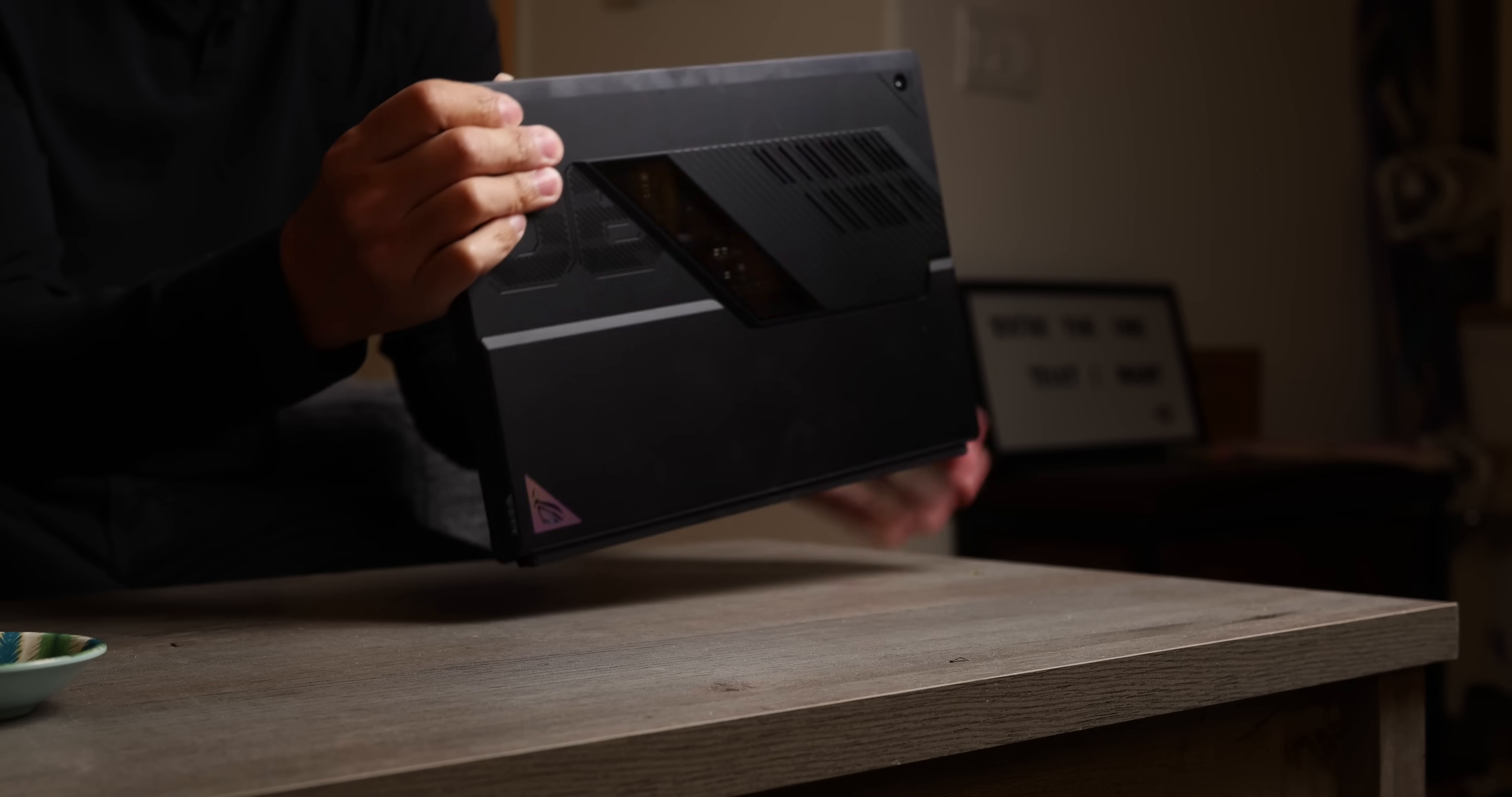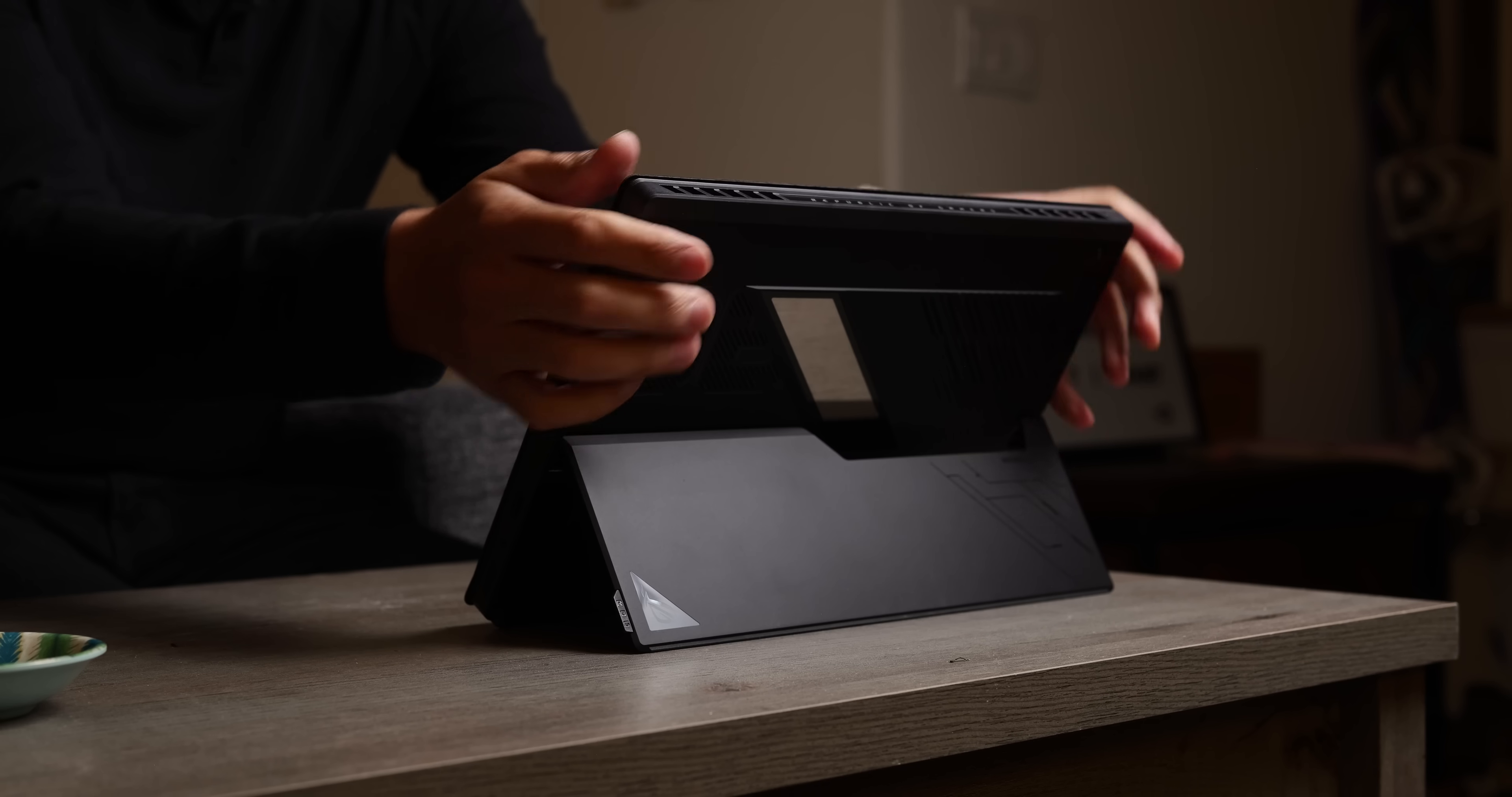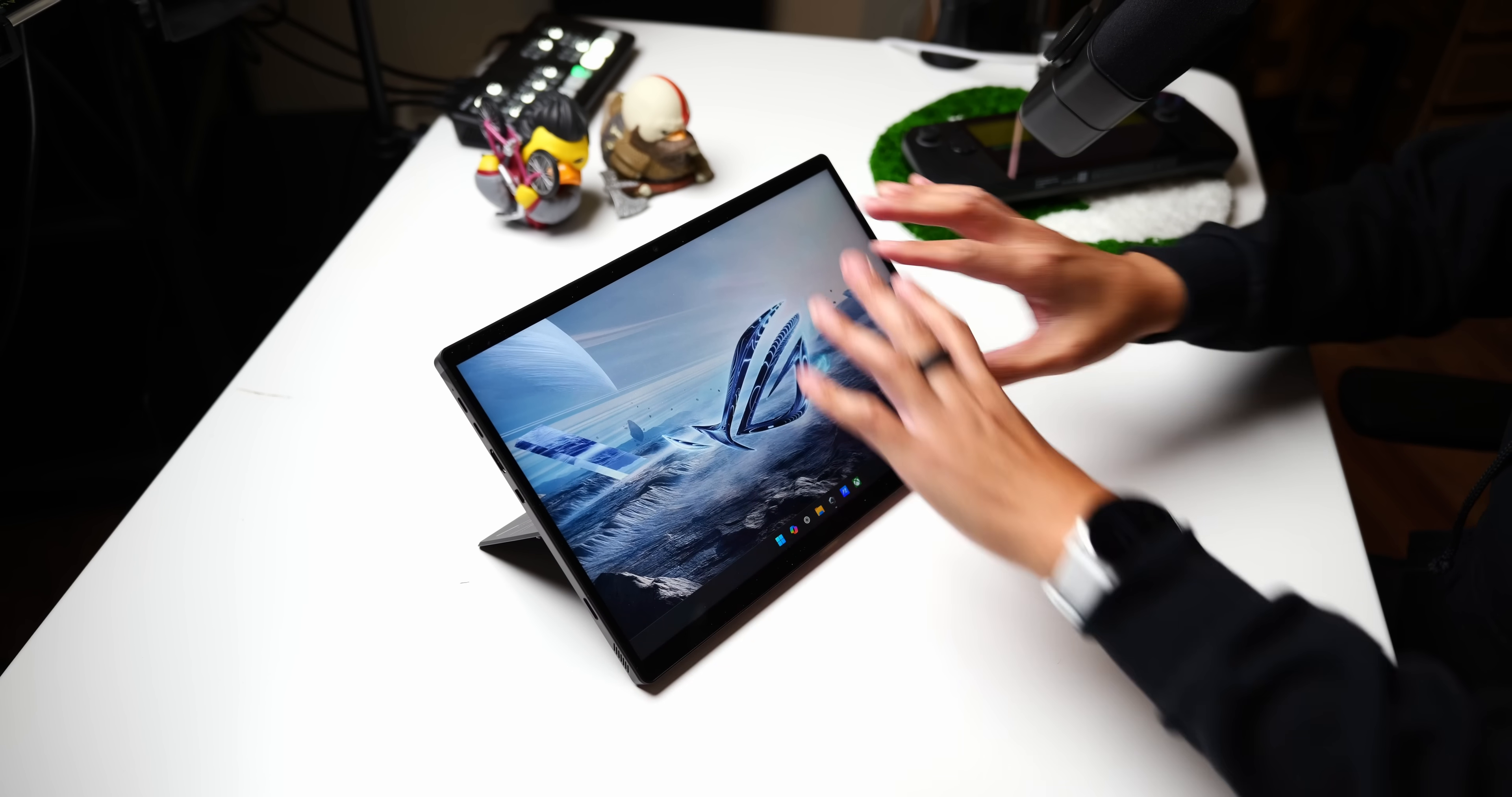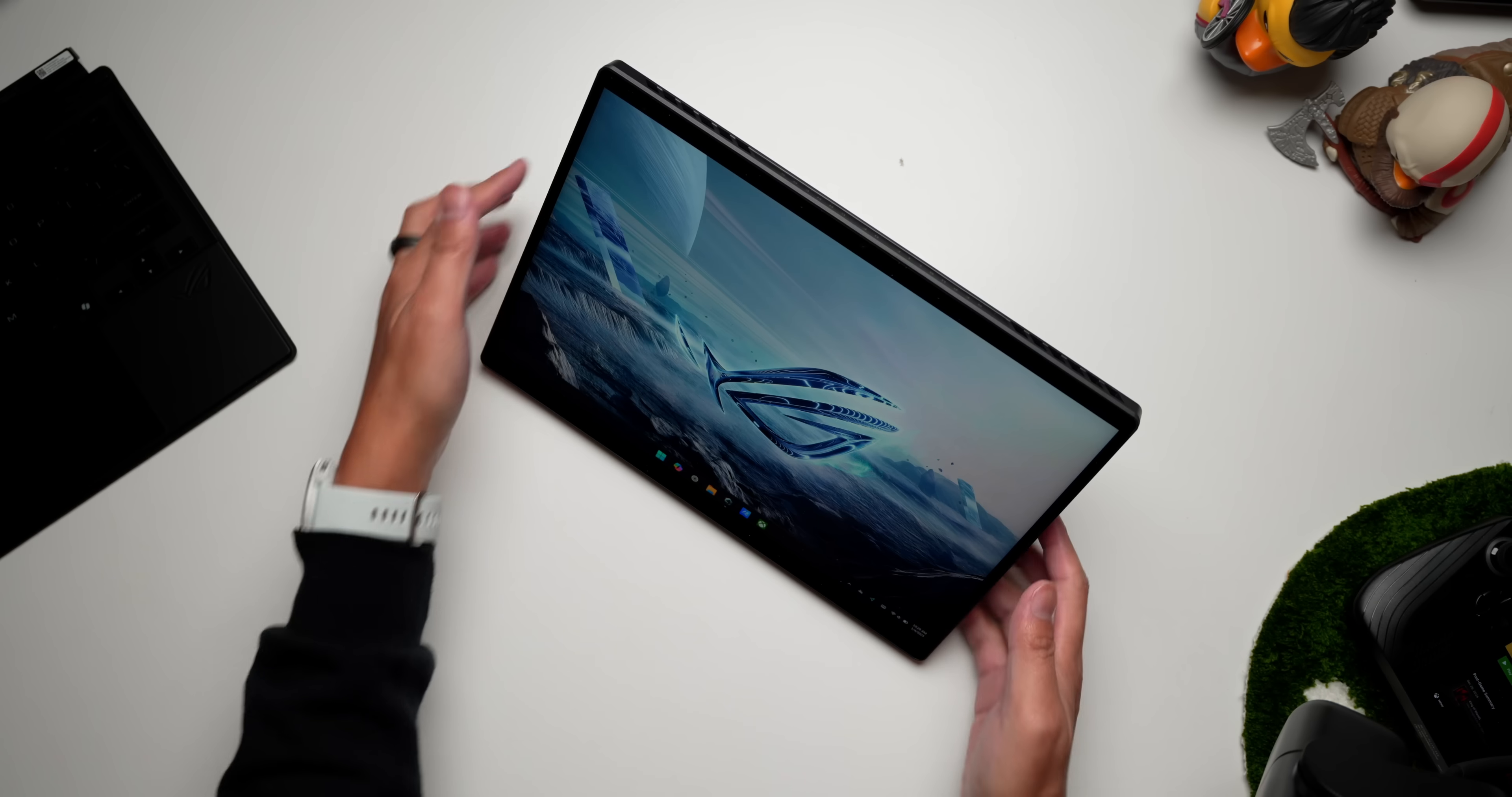But going bigger can often be better. Enter ROG's Flow lineup, which are powerful PC tablets that are not quite as portable as a handheld PC, but they still manage to be easy to have around.